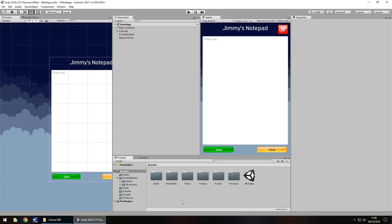Hello there. I'm Jimmy Vegas and this is how to create a simple notepad app in Unity, welcome to episode 6. In this tutorial we're going to take a look at adding animation and a little bit of fading to this app. Don't forget to click the subscribe button and the bell icon to stay up to date with every tutorial in this series. With that in mind, let's get to work.